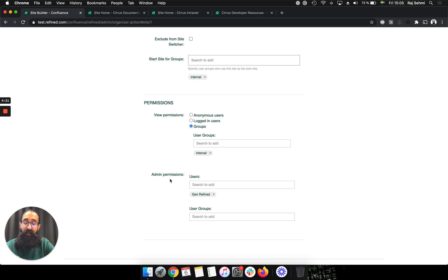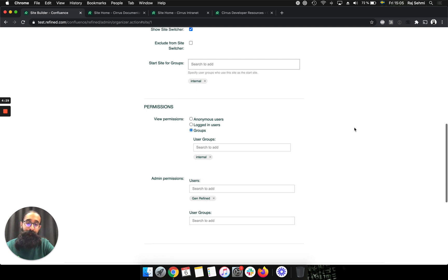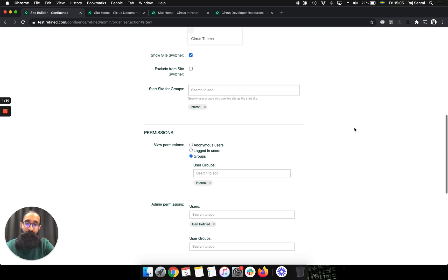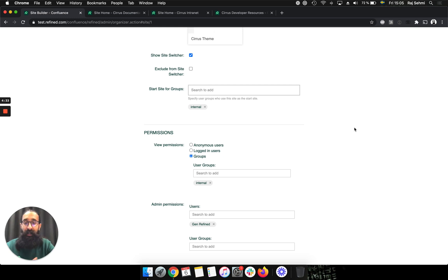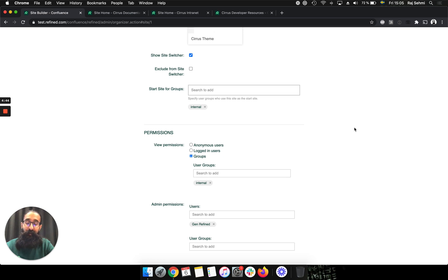And then another cool feature is that you can set admin permissions on each of your sites. For this particular one, I've set a user as admin. And this is quite useful, definitely, if you want to delegate permissions a little bit more. The admin permissions that we offer you in Refined, these are outside of Confluence administration. So the user that you set as an admin in Refined doesn't necessarily need to be a Confluence admin.